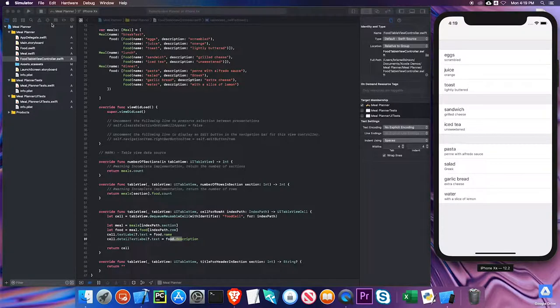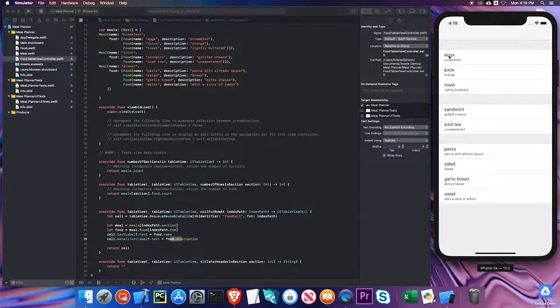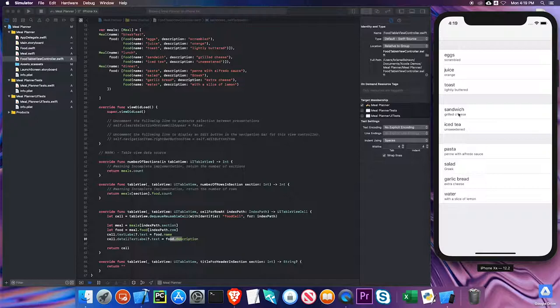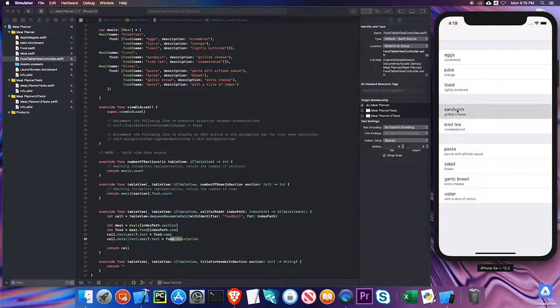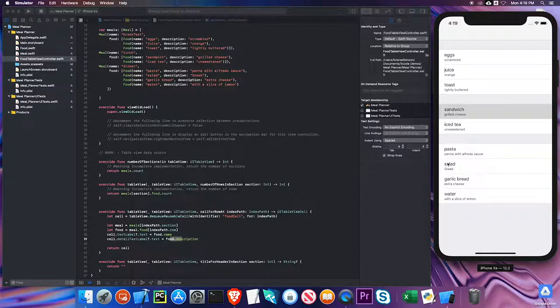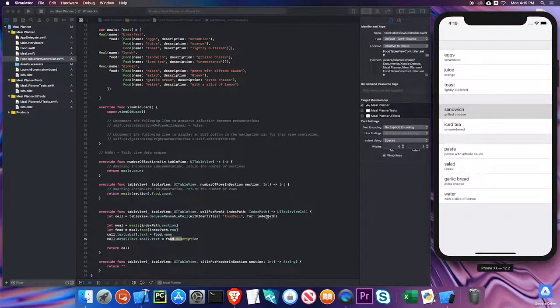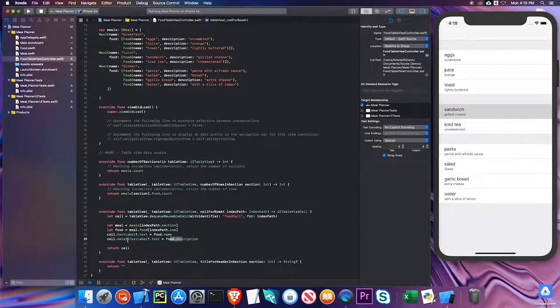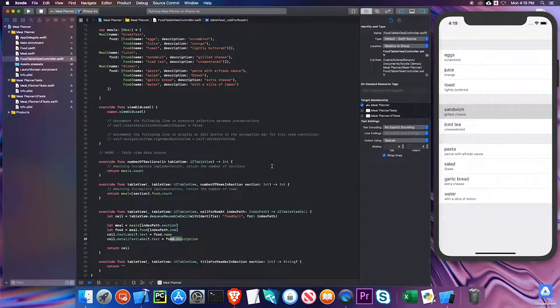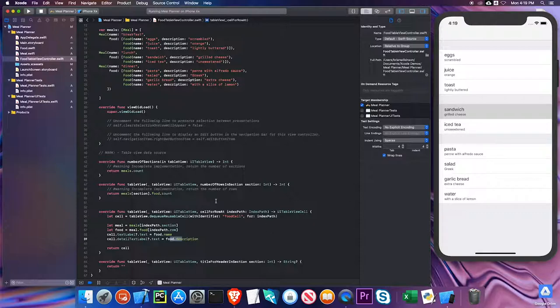You can see that it is putting the breakfast section, lunch section, and dinner section, and I have the food name and the description in each cell. The text label is equal to the food description, and it calculates which cell I'm talking about by using the index path.section and index path.row.